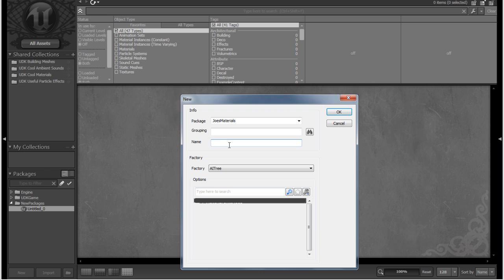So I want this asset to be a material, and I want it to be the first material in my package. So I'm going to call it Material underscore O1, which I know is an extremely imaginative name.